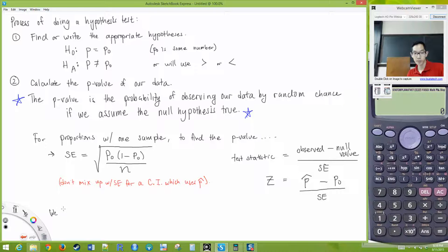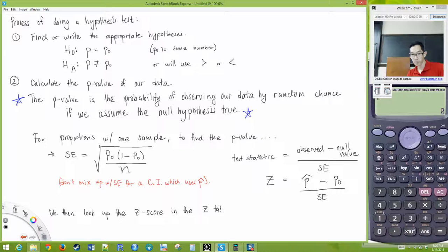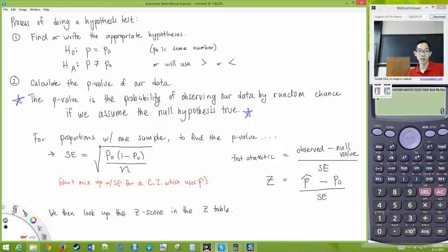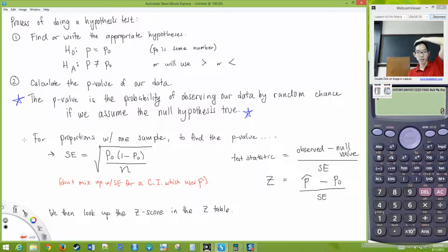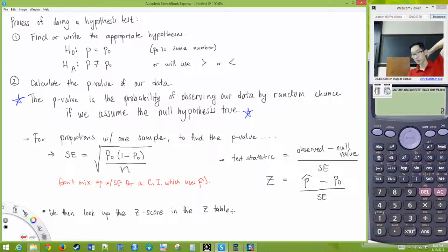We then look up the Z-score in the Z-table, and we find the area in the tail. So we find the standard error, we find the test statistic, then we look up the Z-score in the Z-table to find the area in the tail.